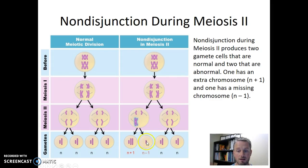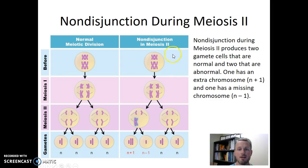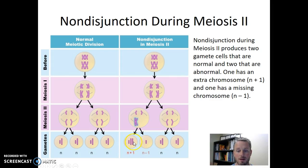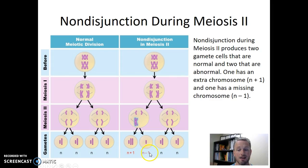The other gamete produced from that cell is missing a copy of the large chromosome. Meanwhile, in the other cell undergoing meiosis two, everything worked appropriately, so we create two gametes with the appropriate number of chromosomes. So non-disjunction during meiosis two creates some abnormal gametes but also some normal gametes. Two have the normal chromosome content, whereas two have abnormal chromosome contents — one has an extra chromosome (N plus 1) and one is missing a chromosome (N minus 1).